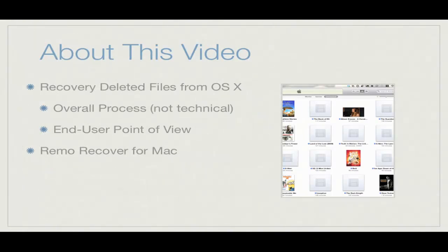This video will not be very technical. My hope is that anyone will be able to watch and get themselves out of a jam. Since OS X does not have a command to undelete your files once your trash has been emptied, we'll use a product called Remo Recover for Mac in this demonstration.